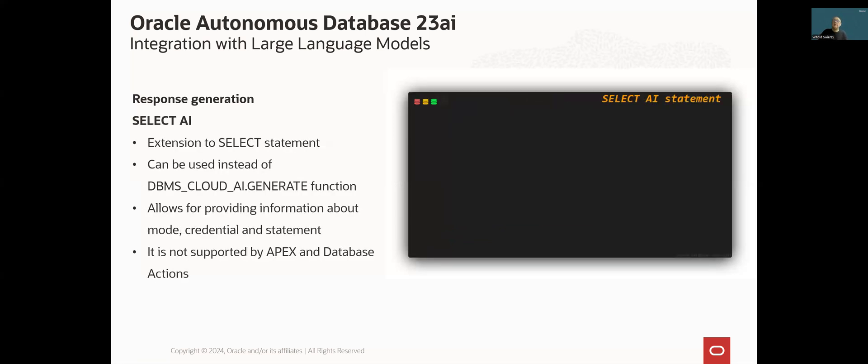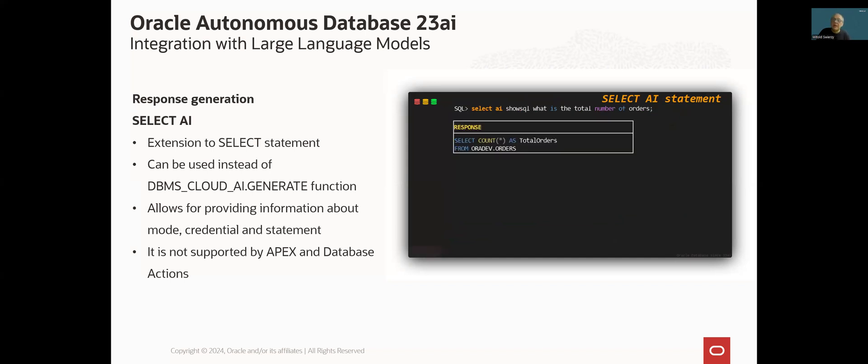There is another way of working with LLM in an autonomous database 23AI. Instead of calling a PLSQL function, we can use a SELECT statement extension, which basically does the same thing. SELECT AI statement, which is visible in the slide, offers exactly the same functionality as generate function. So we can provide action type request and all other parameters.